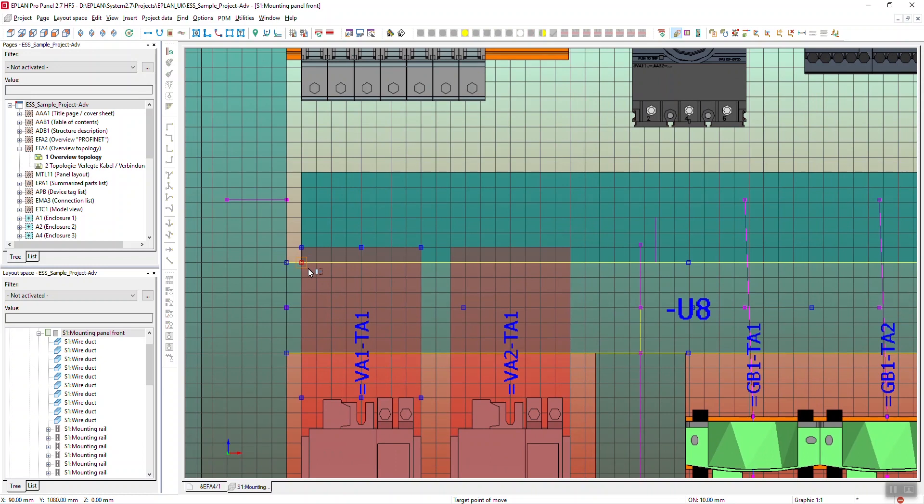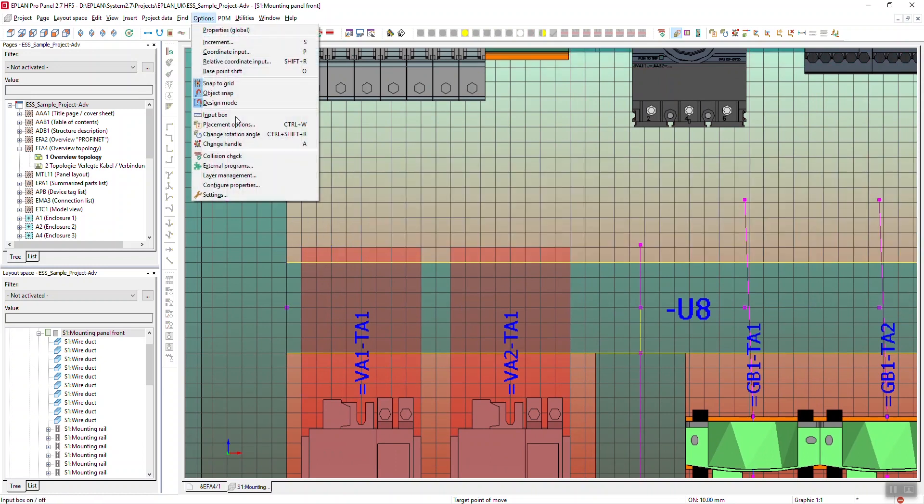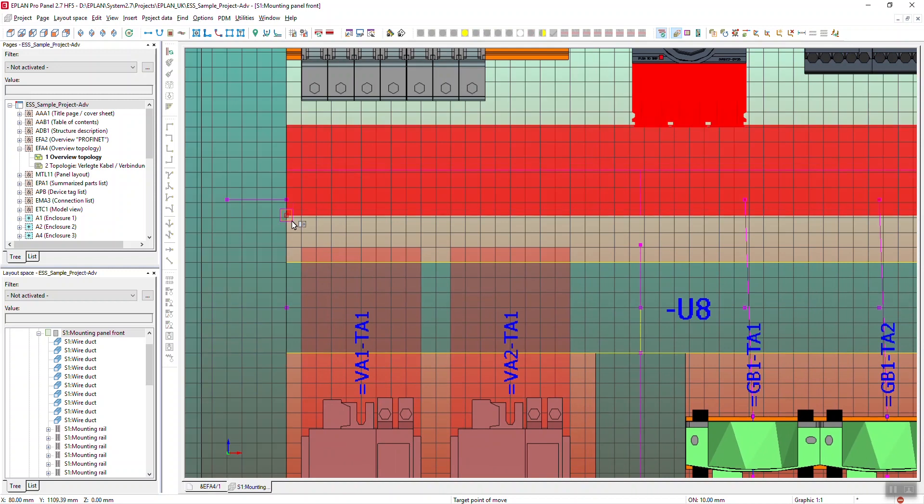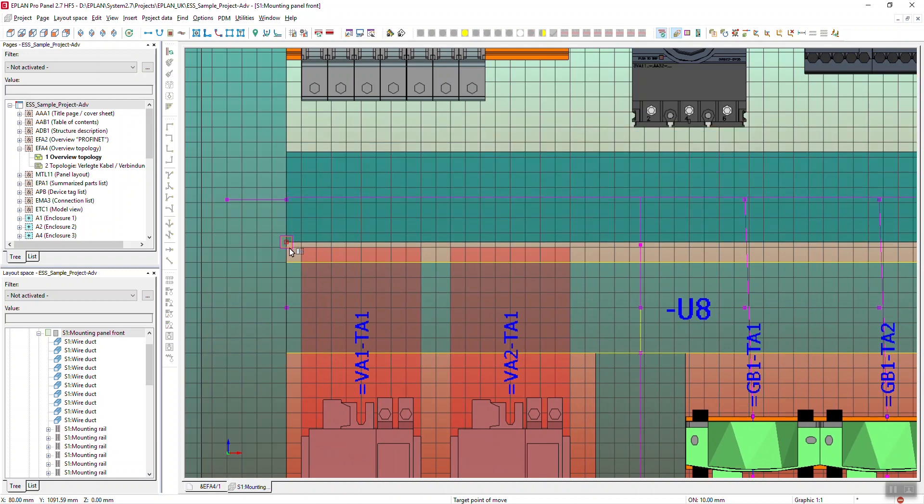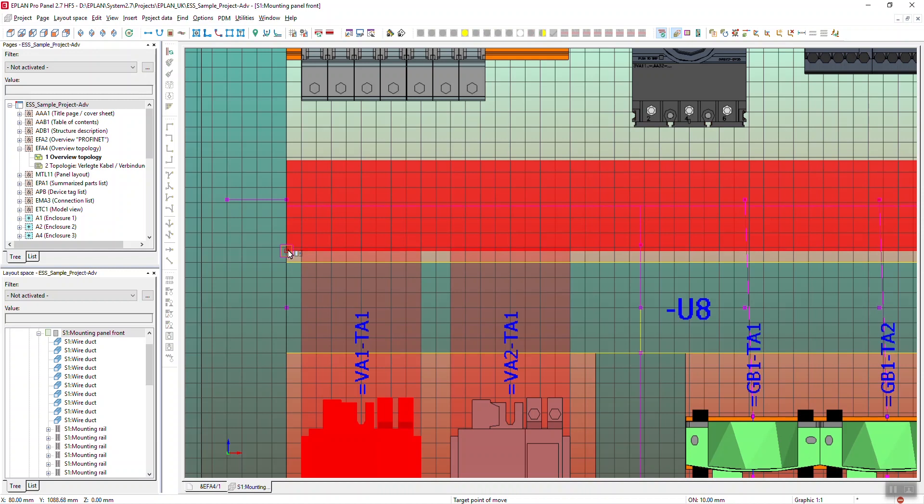Whilst I'm doing this to stop any errors happening again what I'm going to turn on is something called collision check. This now doesn't allow anything to be placed where there might be a collision. It's quite a simple thing to do.